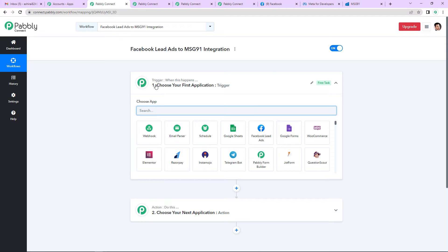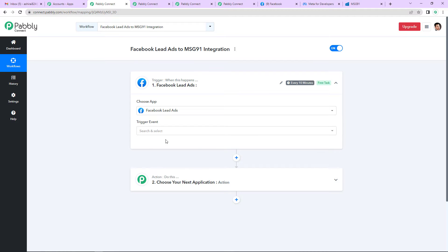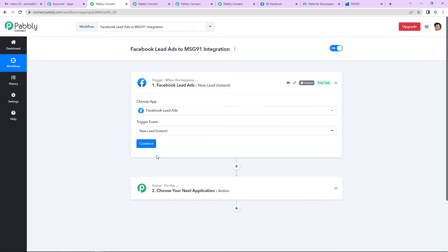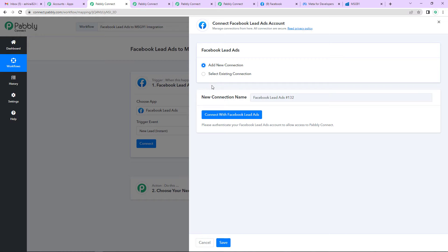Trigger basically says 'when this happens,' and action says 'do this.' Action is essentially the response to the trigger. The first application I am supposed to choose is Facebook Lead Ads, because I need to generate these leads. Once new leads are generated, I am supposed to send an SMS. So I am going to click on Connect here.